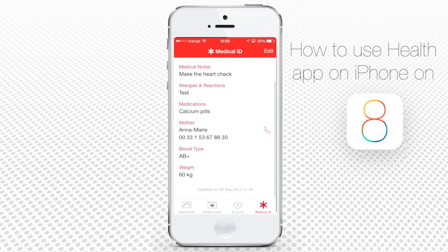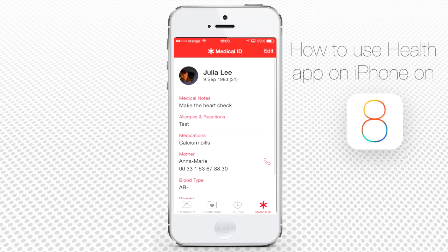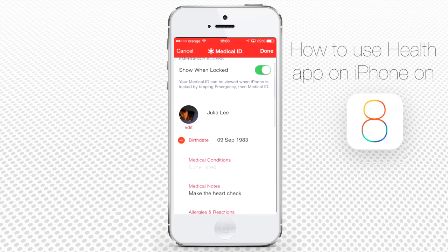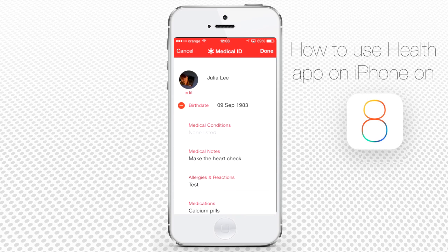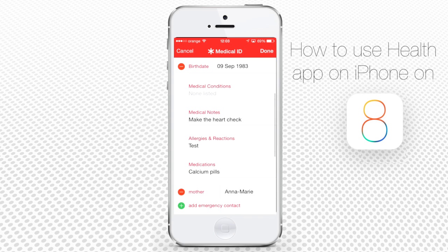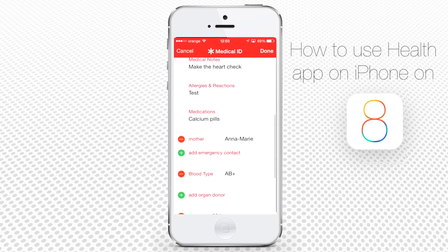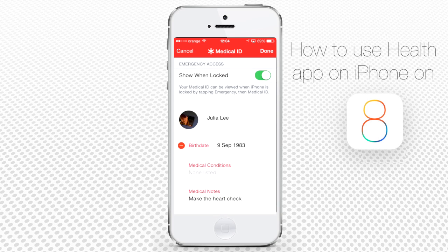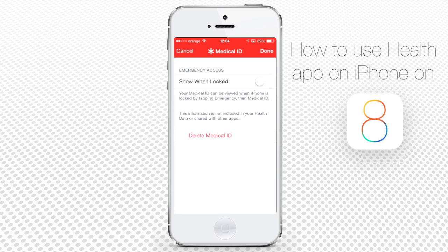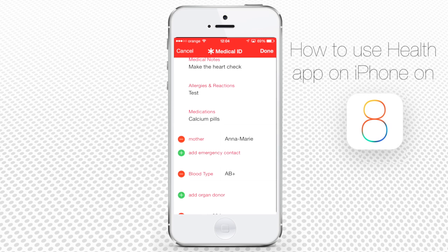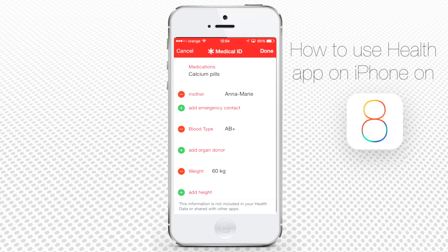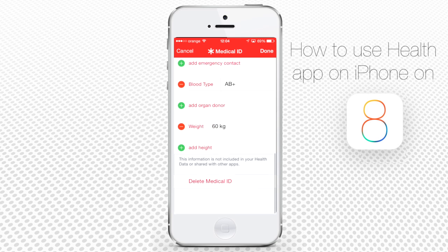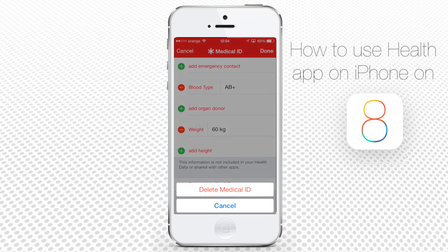Tapping on Medical ID, you're accessing the page where you can enter all your emergency health information. Tap Edit to enter anything that might be necessary: Birth Date, Emergency Contact, Medical Notes, Allergies and Reactions, and anything else you might find necessary. If you turn Show When Locked at the top of the screen to on, your Medical ID can be checked even from the lock screen of your phone. At the bottom of the screen is the Delete Medical ID option.